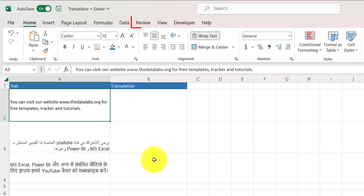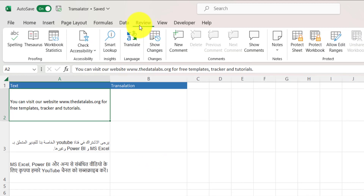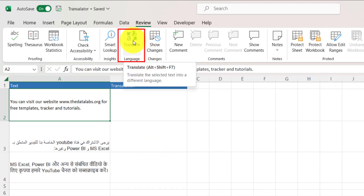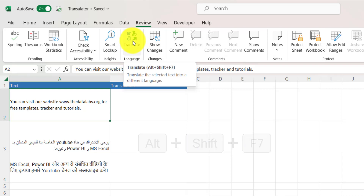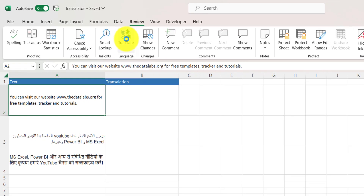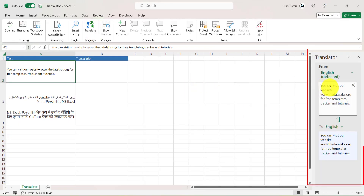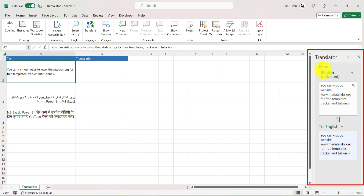To open the translator, click on the Review tab. On the Review tab, you will find the Translate option. Click on that, or alternatively press Alt+Shift+F7, which is the shortcut for Translate. Once you click it, the translator panel will open on the right side of the screen.